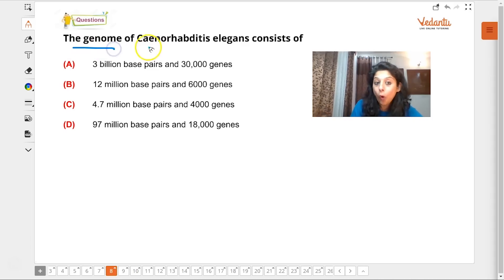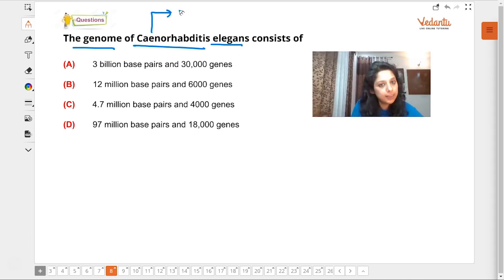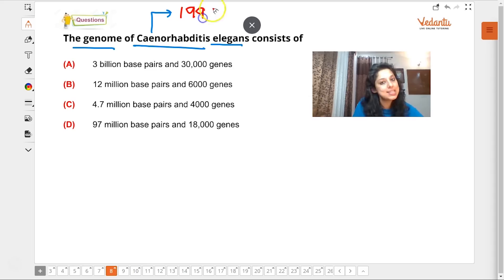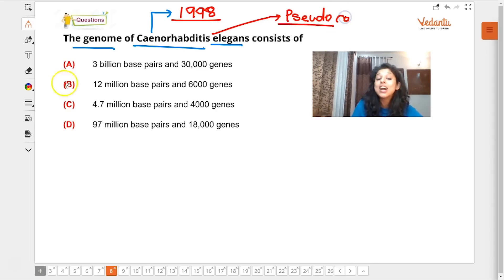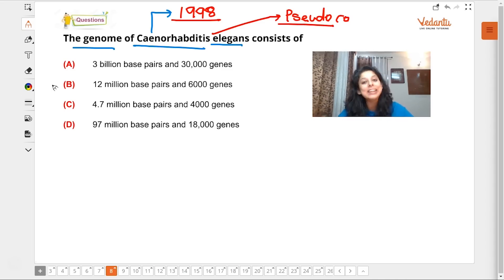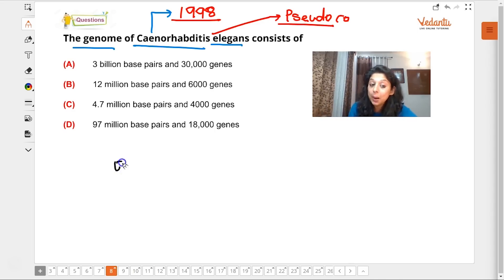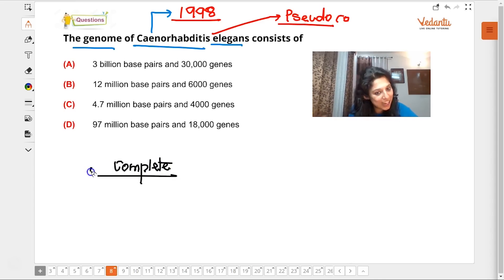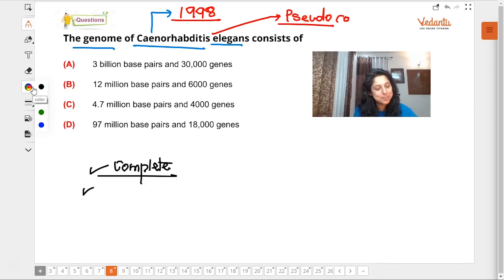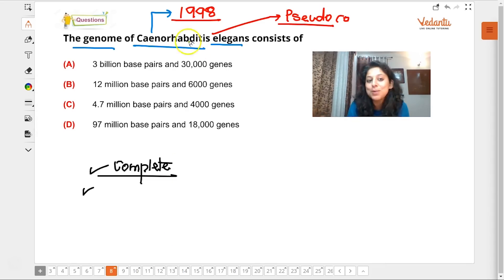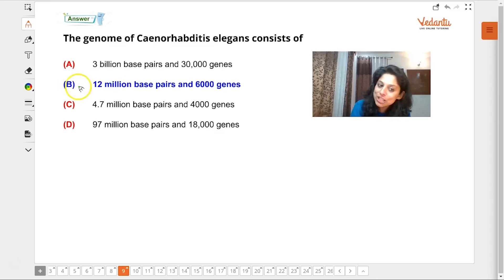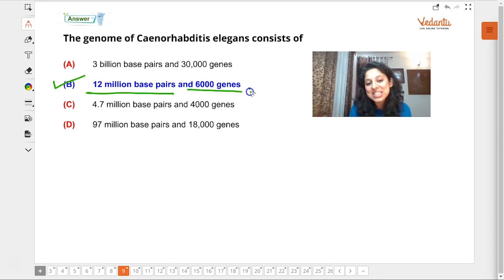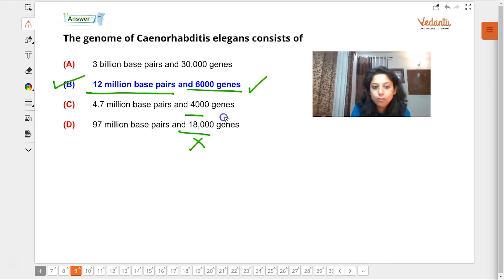The genome of C. elegans — complete decoding was achieved in 1998. C. elegans is a pseudo-coelomate and it was the first multicellular organism to have its genome completely decoded. From the Human Genome Project we discovered details about every organism's genome. C. elegans has 12 million base pairs and approximately 19,000 genes.